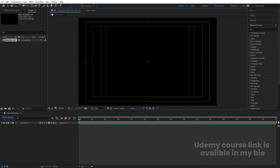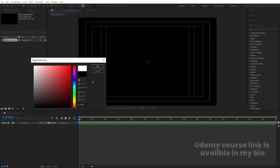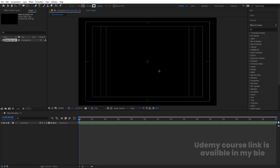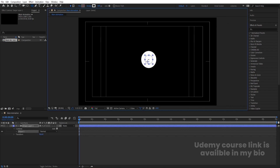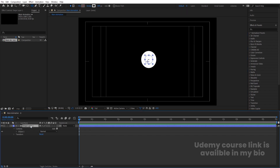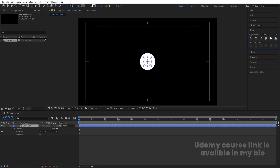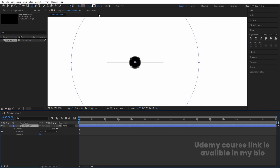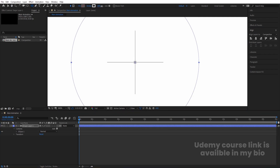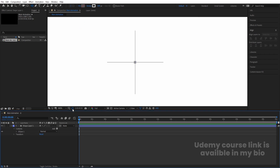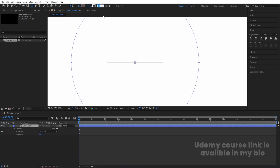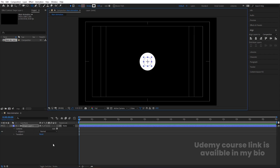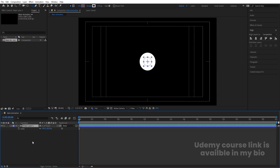I'm going to create one ellipse. I don't want any fill — stroke color will be white, and stroke width let's choose 100 pixels for now. Holding Shift, I'll create one ellipse. After that, select the ellipse, press Ctrl+Alt+Home to align the anchor point to the center. Go to the Align tab, align it horizontally and then vertically. There's a small hole at the center we don't want, so increase the stroke width to 110 pixels to close that gap.